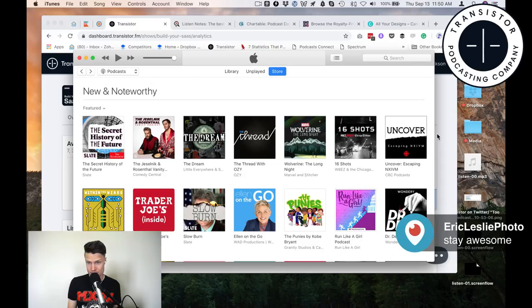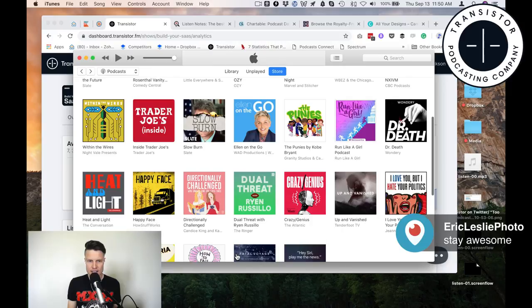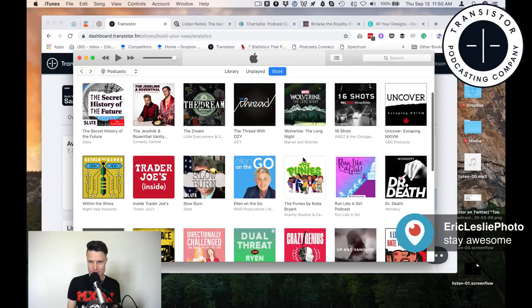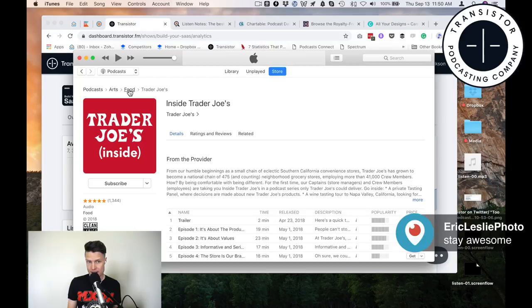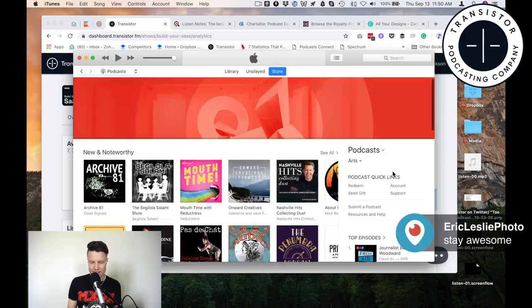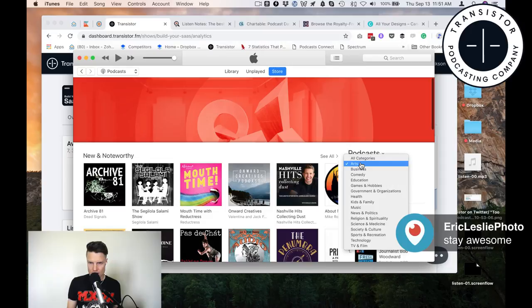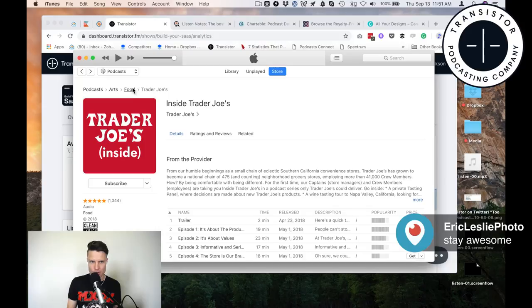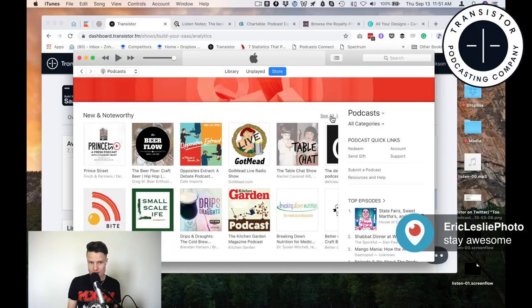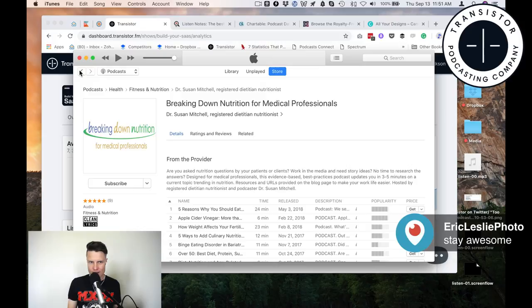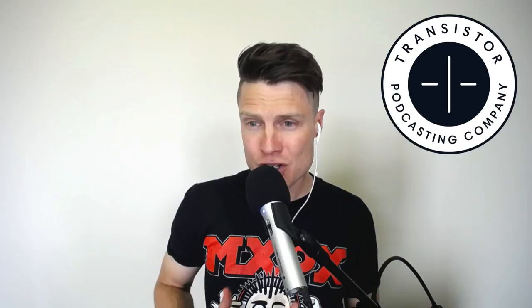Let's see if we can find a business podcast — business podcasts are usually in New and Noteworthy. Trader Joe's is in the arts/food category. One thing about iTunes is it's really hard to navigate its subcategories. If we go into food, here's the competition for the Trader Joe's podcast. Maybe we're not getting as much serious competition here — this cover art doesn't seem nearly as professional as some of the other shows. That means you have more of an opportunity to shine if you're in a less competitive category.